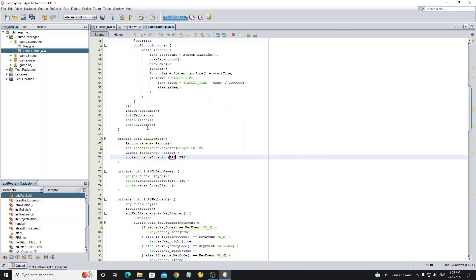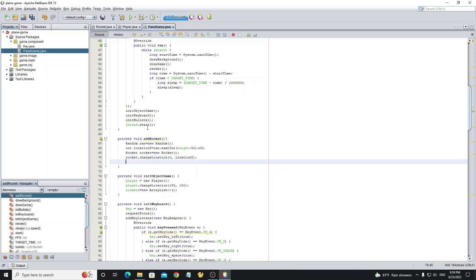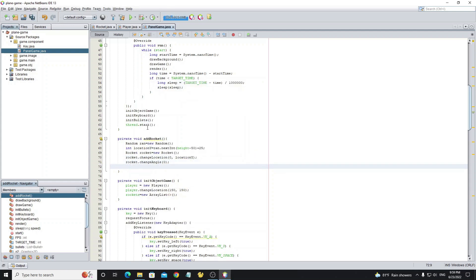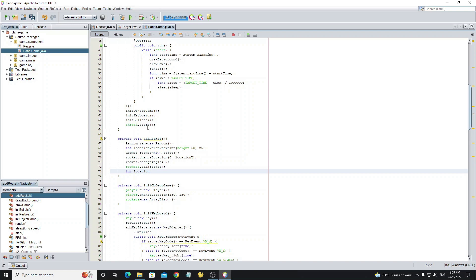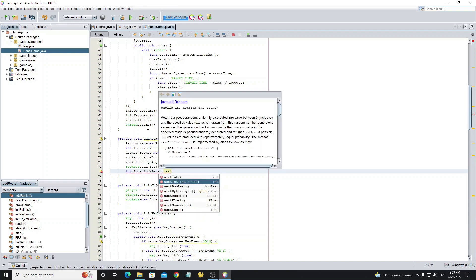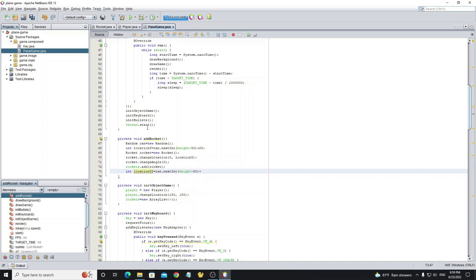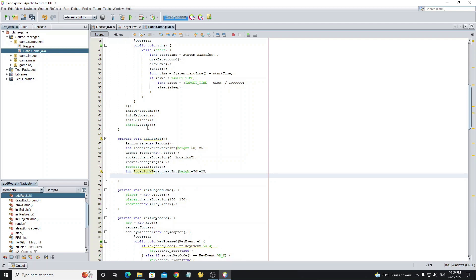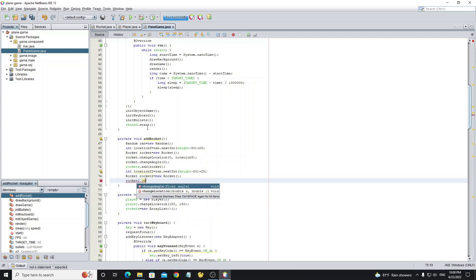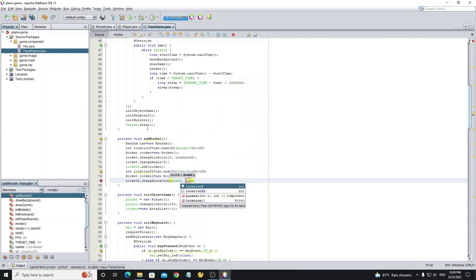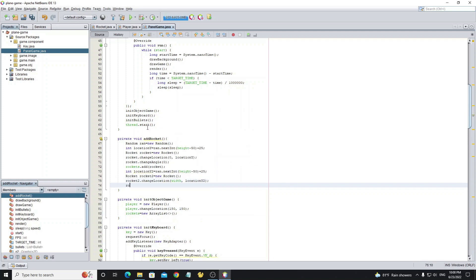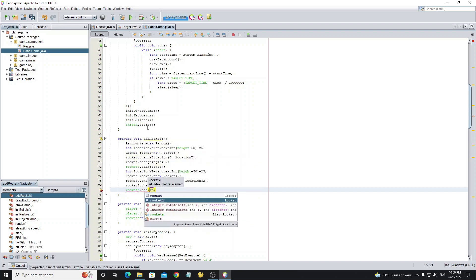Set the location X to 0 and Y as the random value. Change the angle value to 0 for moving from left to right. Then add the rocket object to the list. Next we create a new random value for a new rocket object. Set the new rocket object location X to the width of the screen and Y as the random value. For the angle we set it to 180 degrees for moving from right to left. Add the new rocket object to the list.